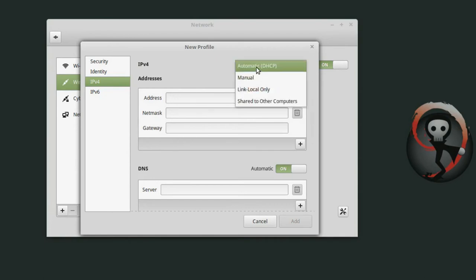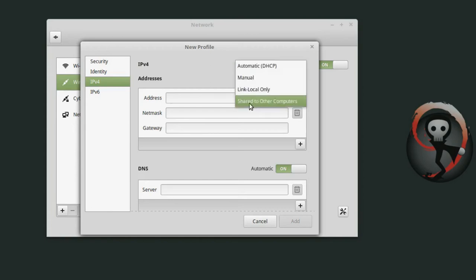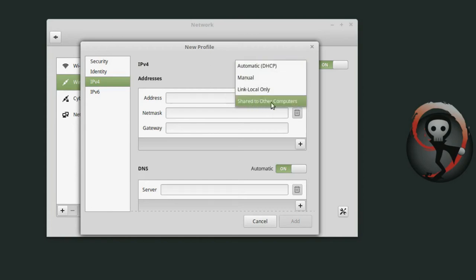For now I'm just going to leave this on automatic or DHCP and while we're here I'll just throw in a quick recommendation. Setting your network connector to shared to other computers in Linux Mint, this automatically configures one of your ports to be able to share the network but also the internet connection with other computers connected to that port.